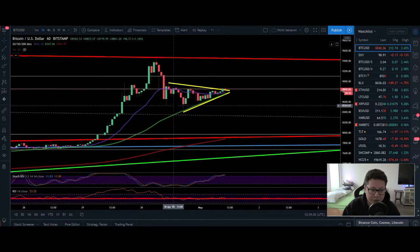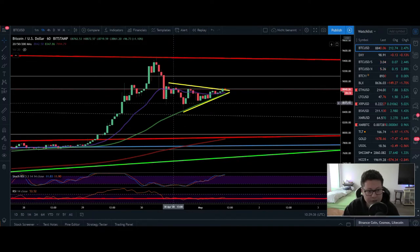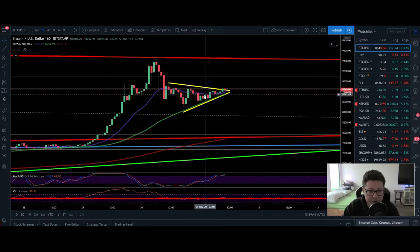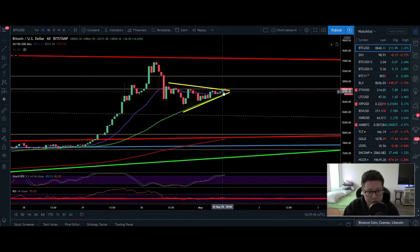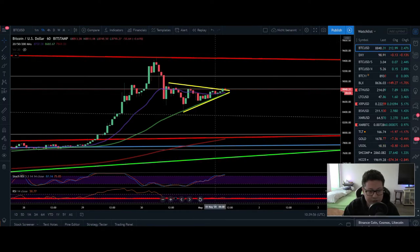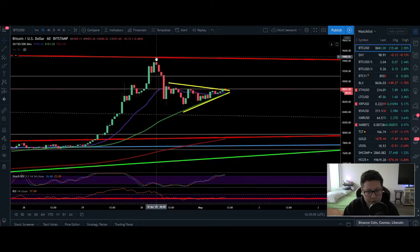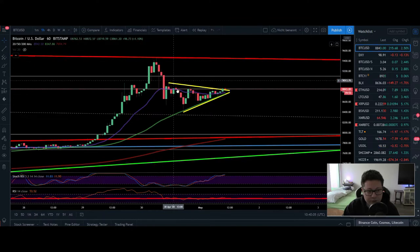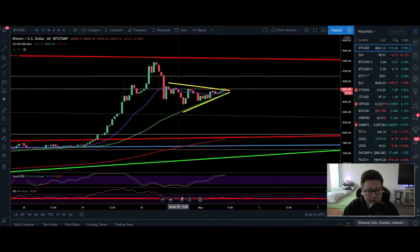First we're going to cover the smaller time frames — the one-hour and four-hour. In the one-hour you can see that we came straight down to the 50 moving average, and we are holding this moving average as support. It looks like we are trying to break out again to the upside and possibly retest $9,500. The RSI came just to the 50 level even though we had quite a big dump from $9,480 down to $8,400 — a $1,000 move to the downside. The stochastic is now overbought.